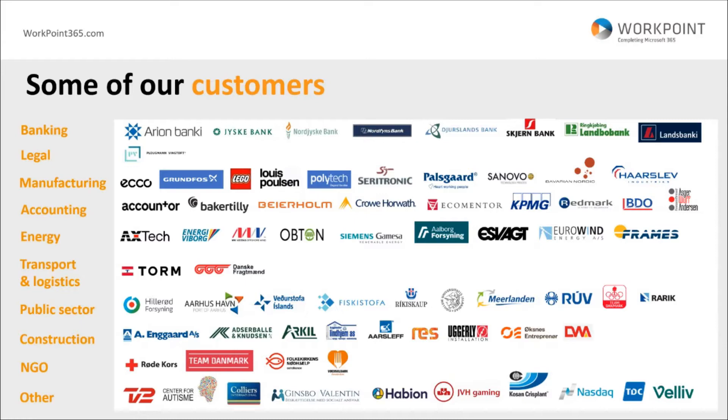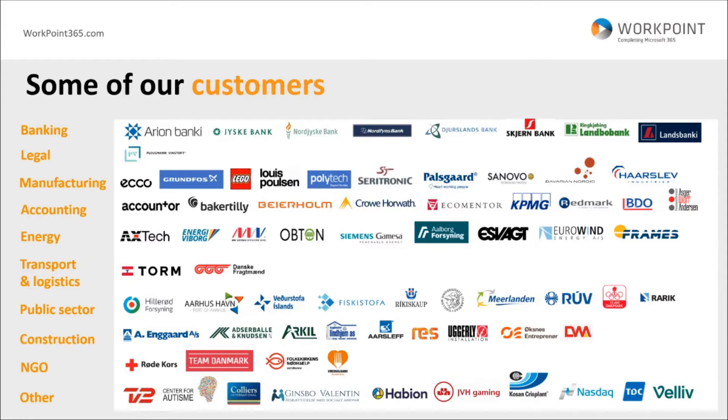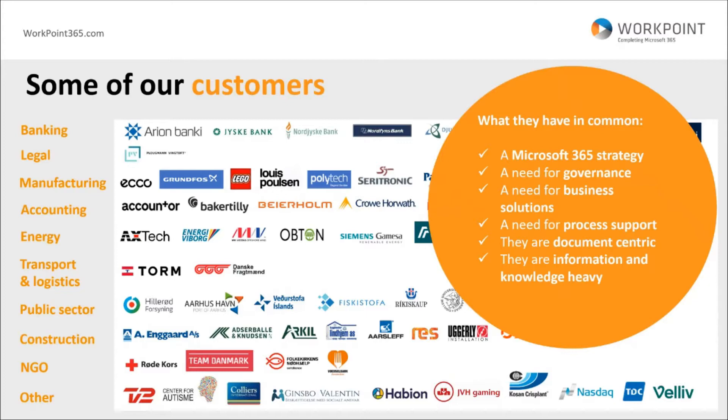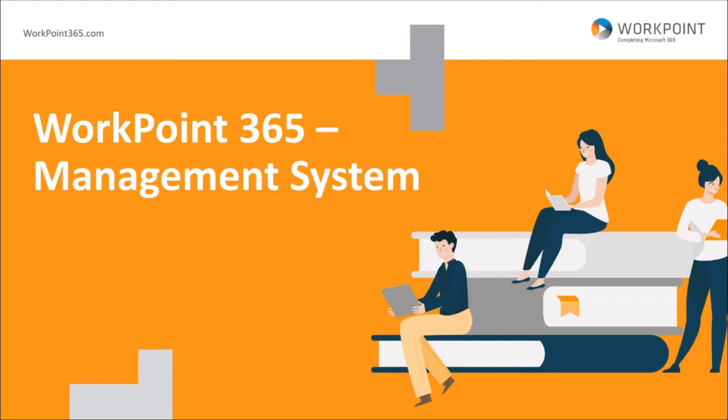Some of our customers span over several different industries: banking, production, manufacturing, logistics, NGOs and public sector. What these customers often have in common is they are on the Microsoft 365 strategy. They typically need business solutions for case management, project management, HR, QA, contract management, legal, and anything else that involves process support and a lot of document management. Our customers are information and knowledge heavy.